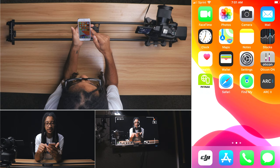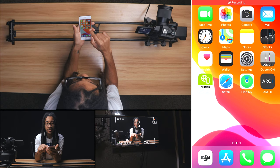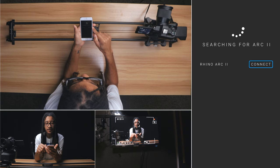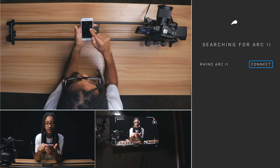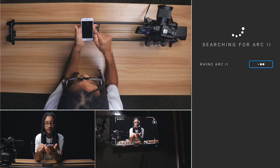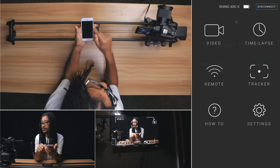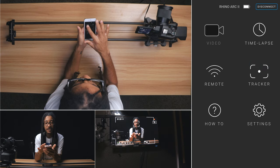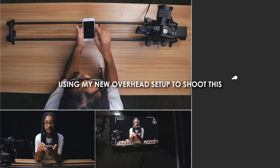So, let's see what we got here. Go to the Art2, connect, disconnecting. Okay, so we're going to be in video mode today.